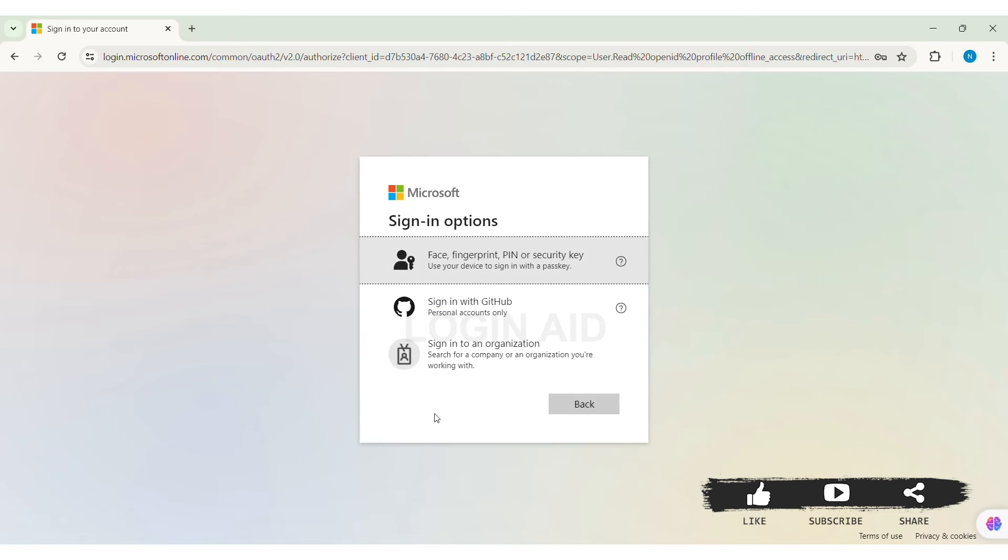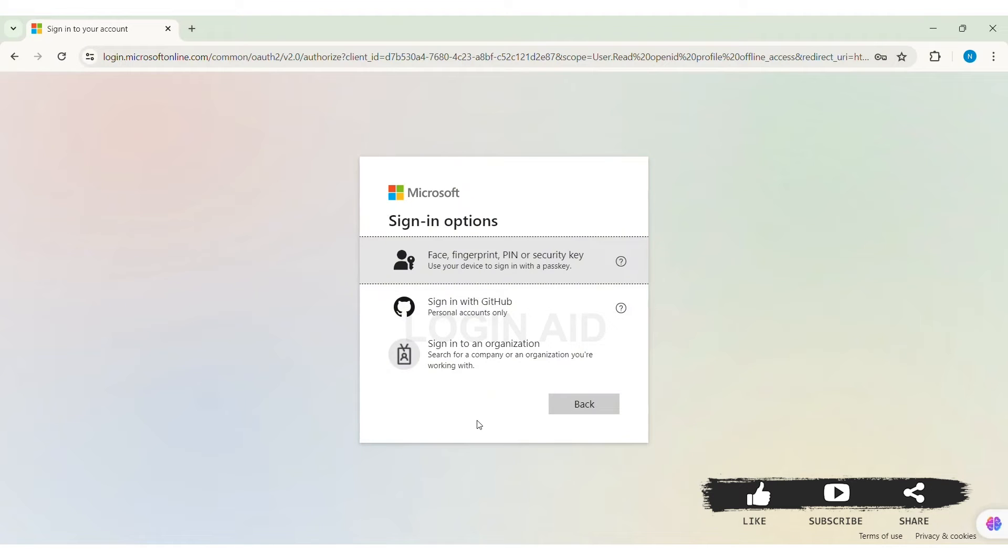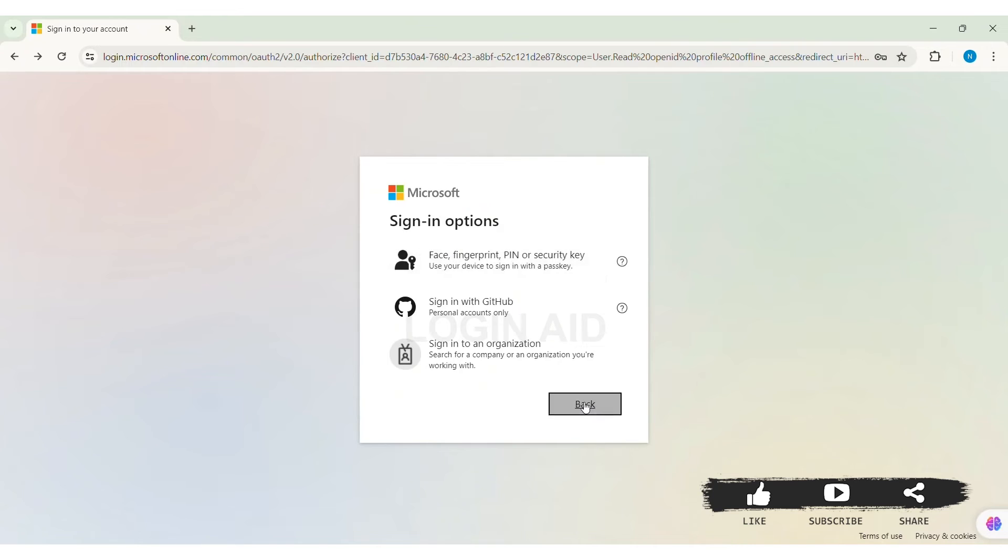Then here you can see you can use different type of sign in options like face, fingerprint, pin number or security key or your GitHub. I am going to proceed with my password, so go back to the sign in box.